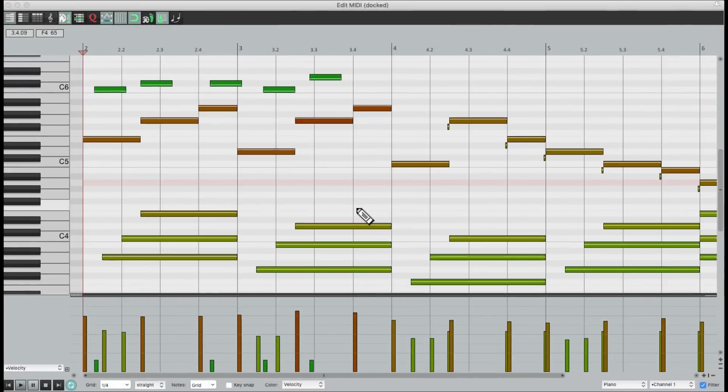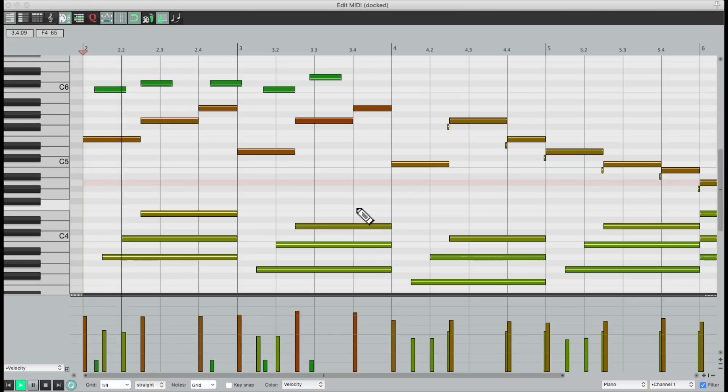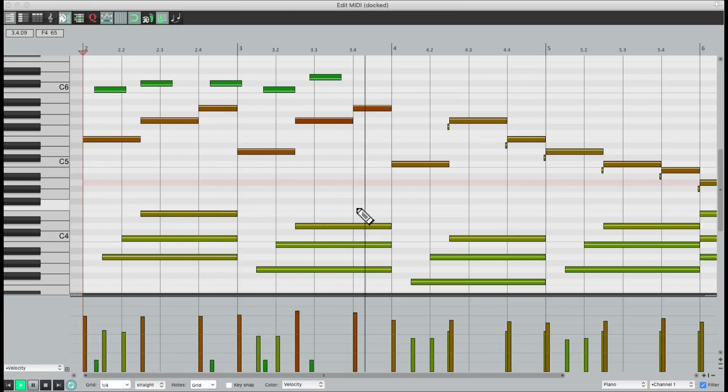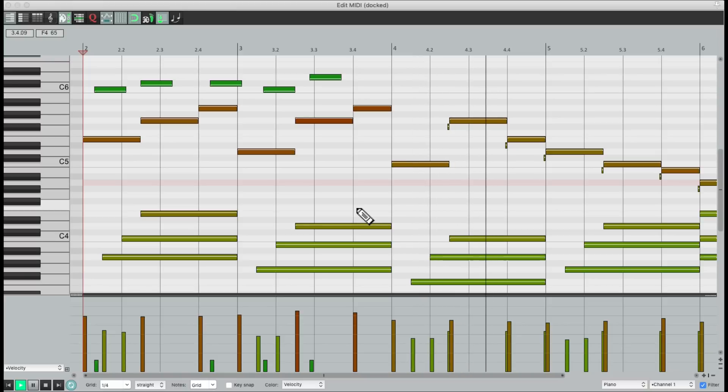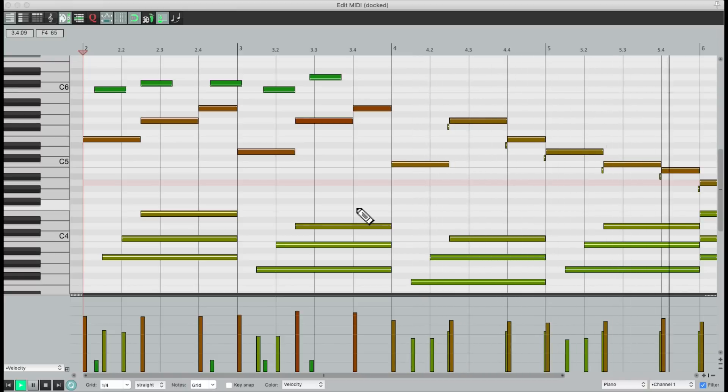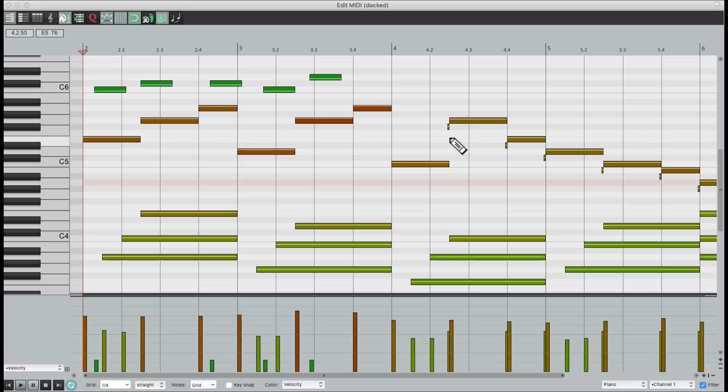In this project, we have a piano. There's a few mistakes I put in here. There's some short notes right here that are not supposed to be there. They're mistakes.